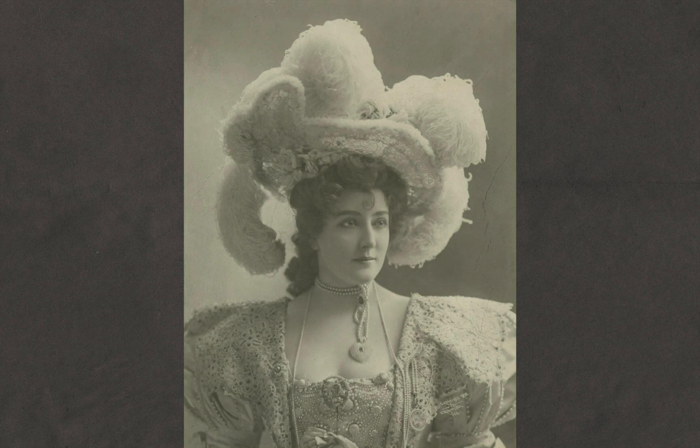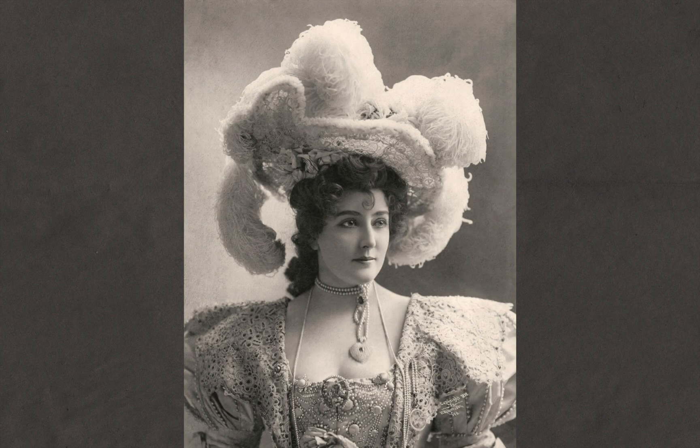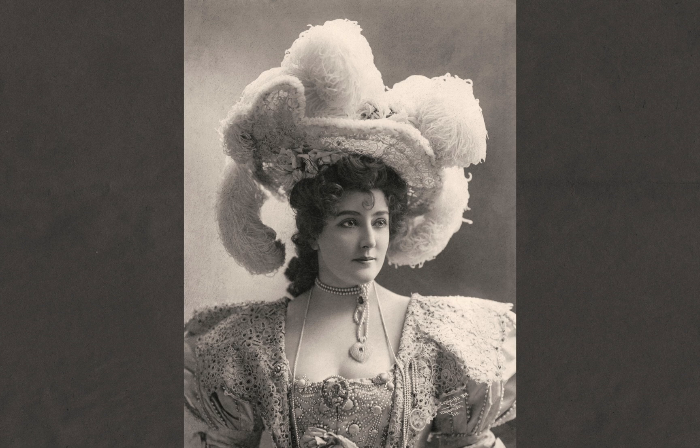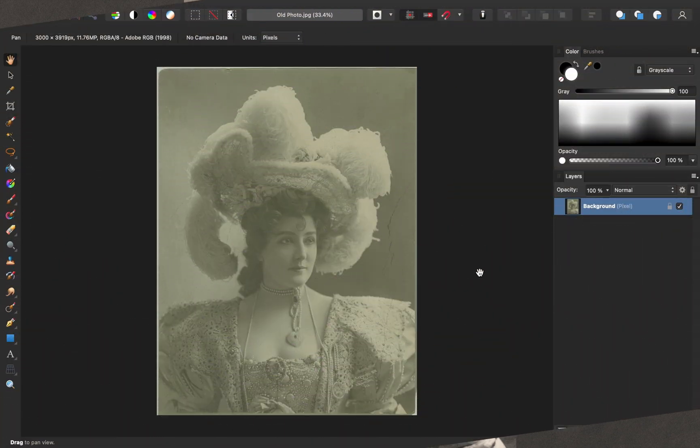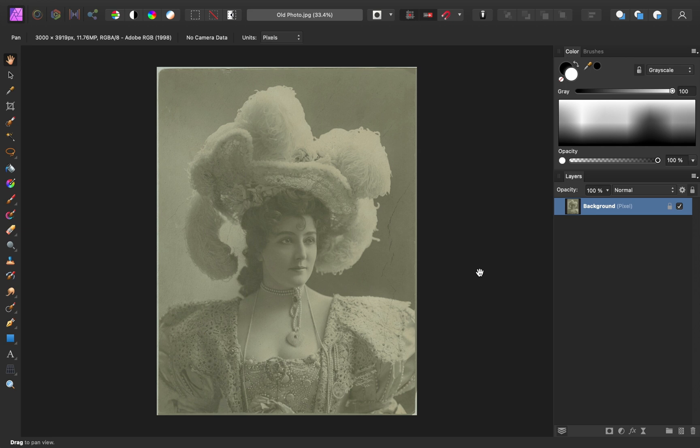Today I'll show you how to restore an old picture in Affinity Photo. Let's get started. If you'd like to follow along with me, I've left a download link for this image in the video description.